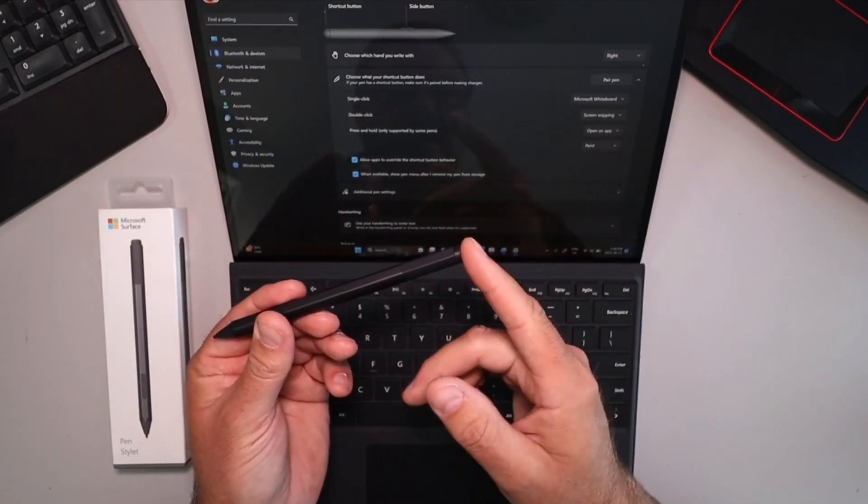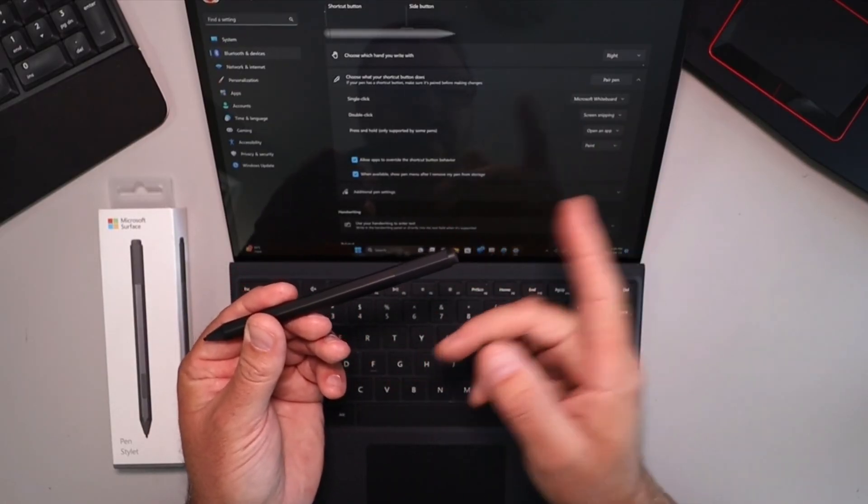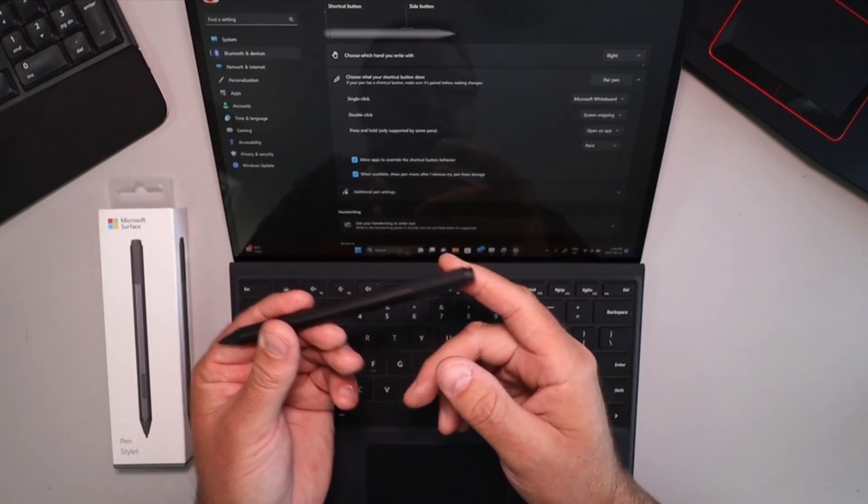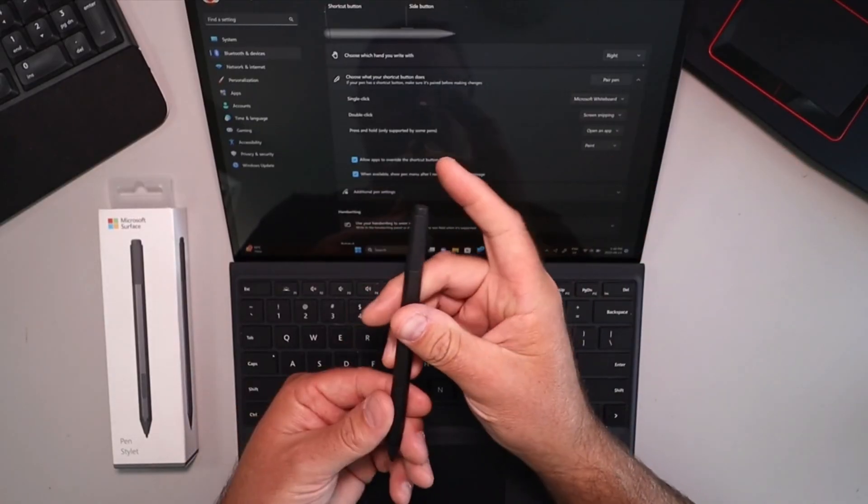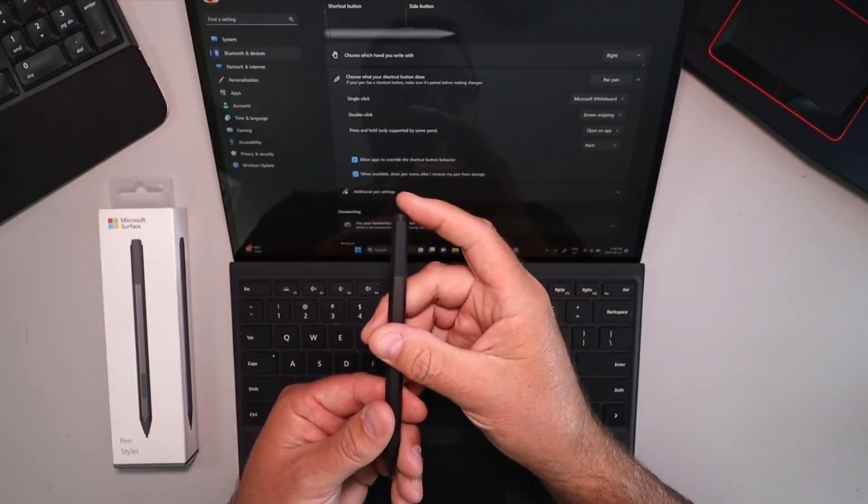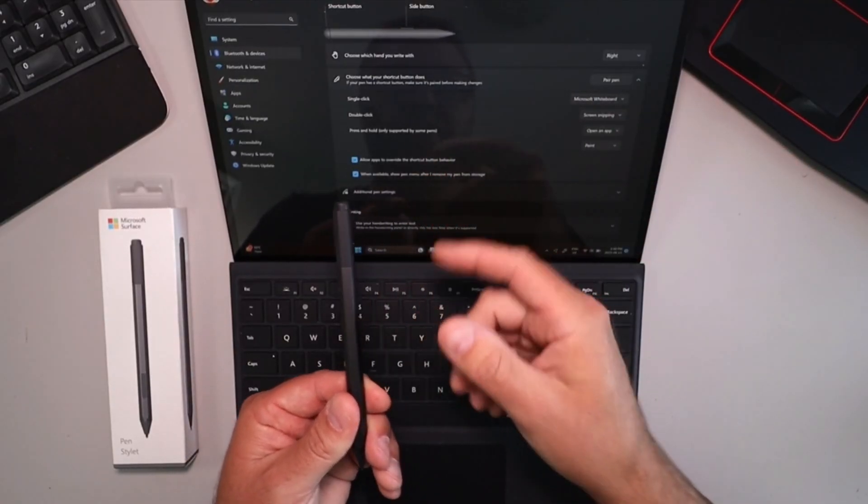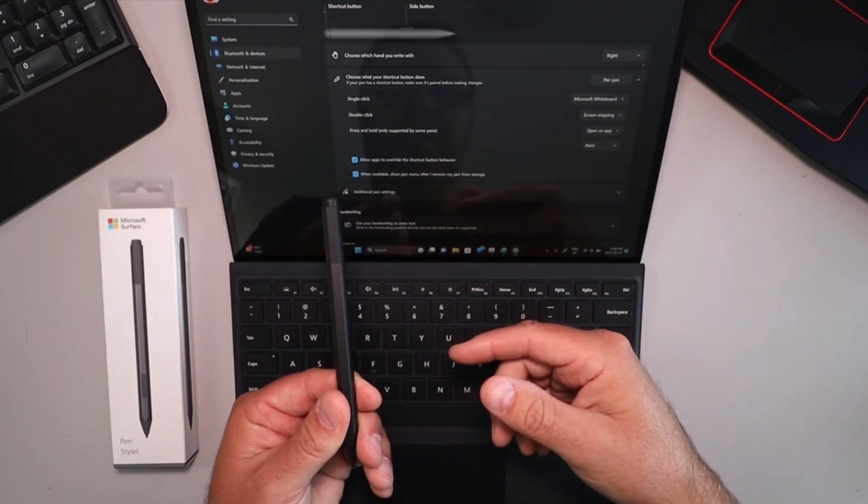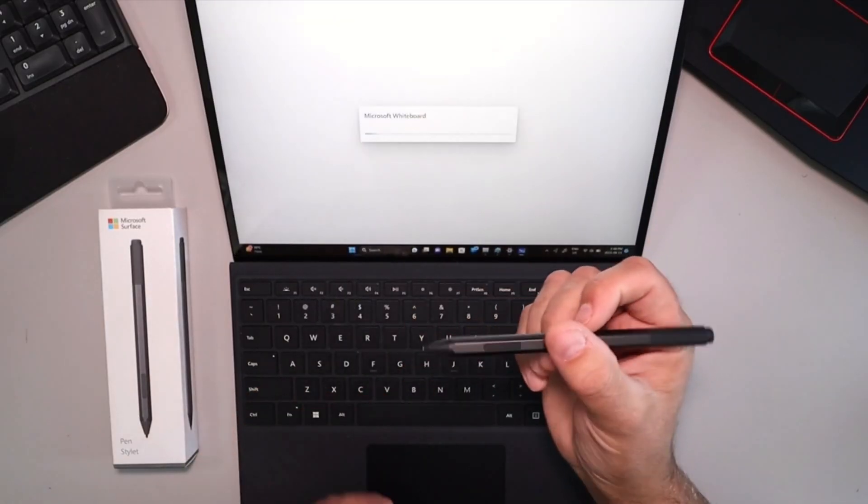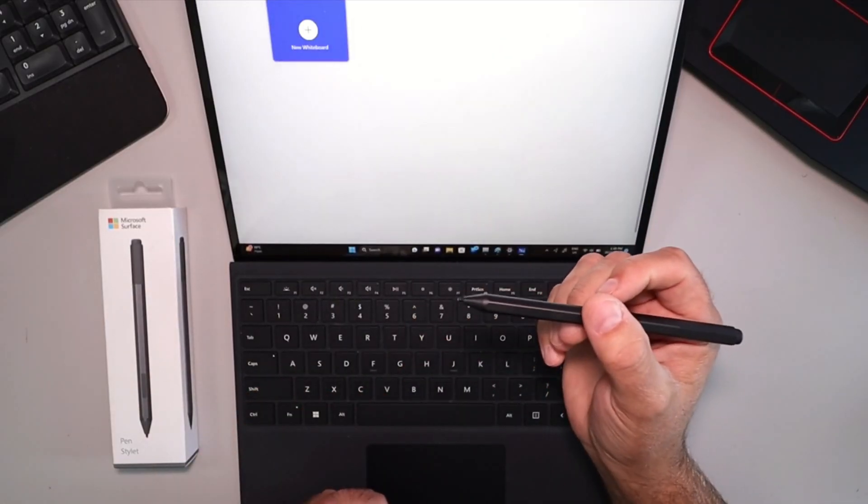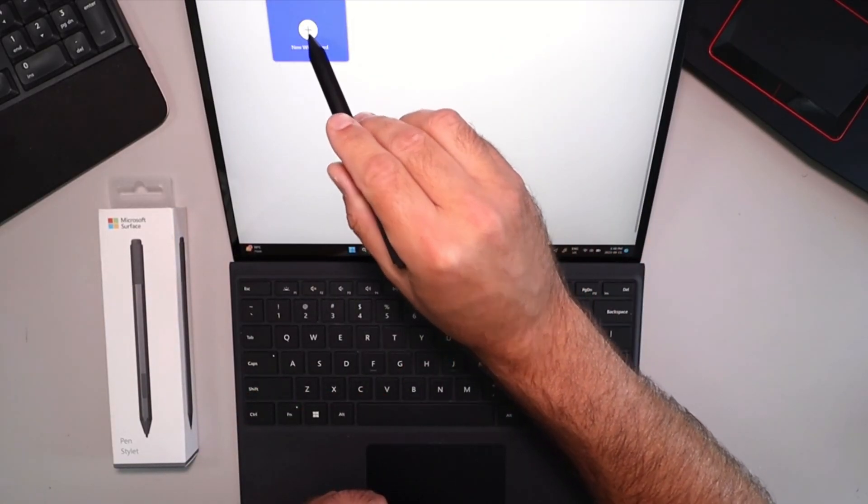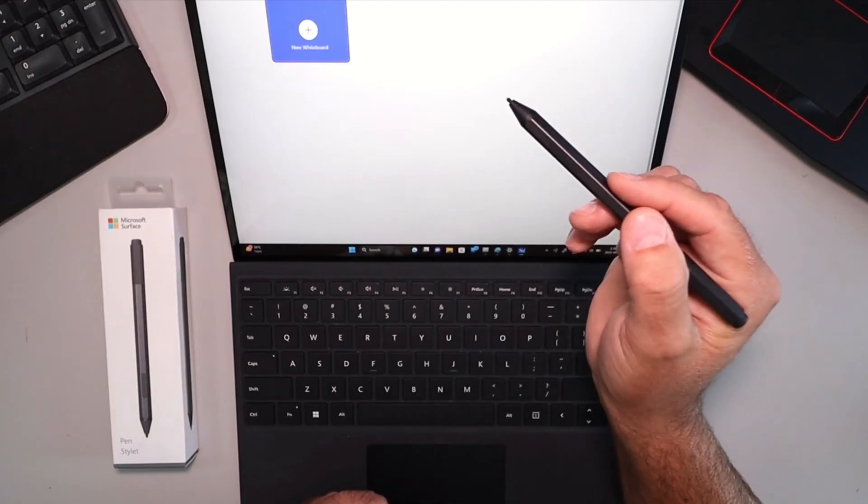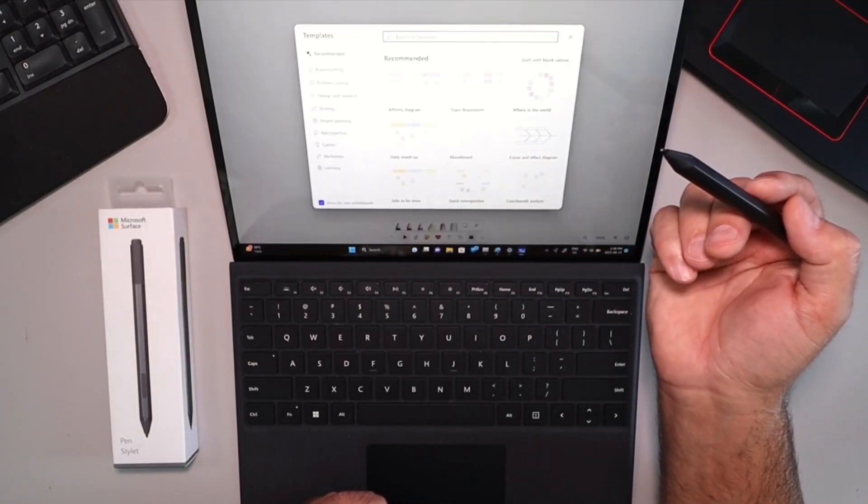So there's a few different options. You can single click it, you can double click it, or you can hold it down. So for the single click, if I single click that, it's going to open up my Microsoft Whiteboard. And it should open up there and I'll give you a little sample here. So if we click on new whiteboard, it's going to load that up.